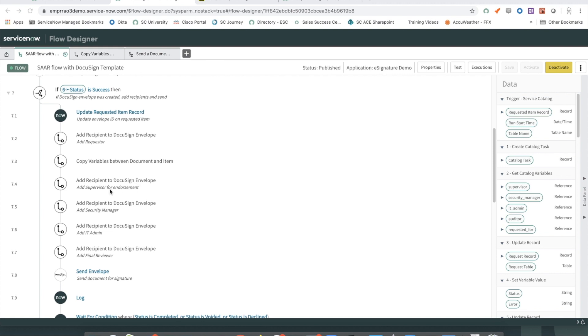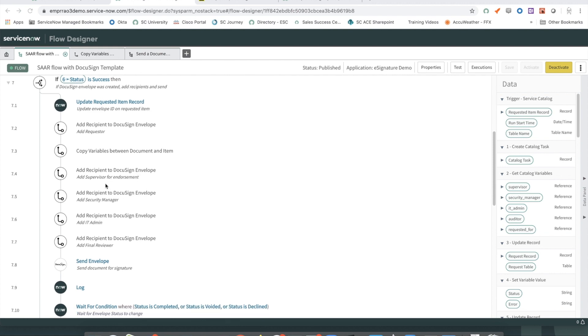We then proceed to add the supervisor, security manager, IP admin, and final reviewer. There could be multiple variable value transfers happening here for each of the different document sections. I did not model every possibility here. That would be based on your requirements.